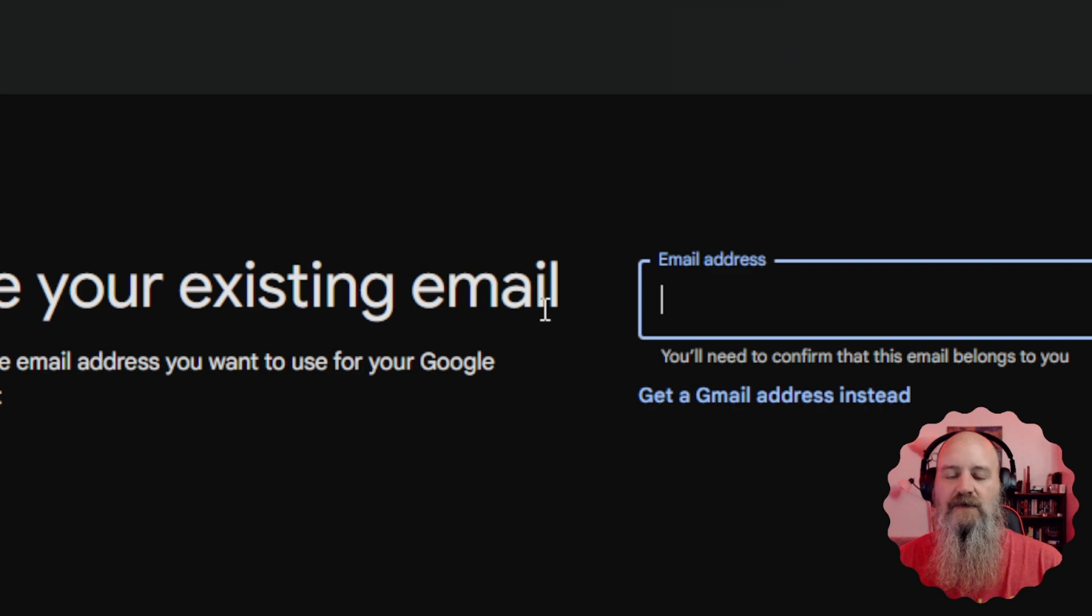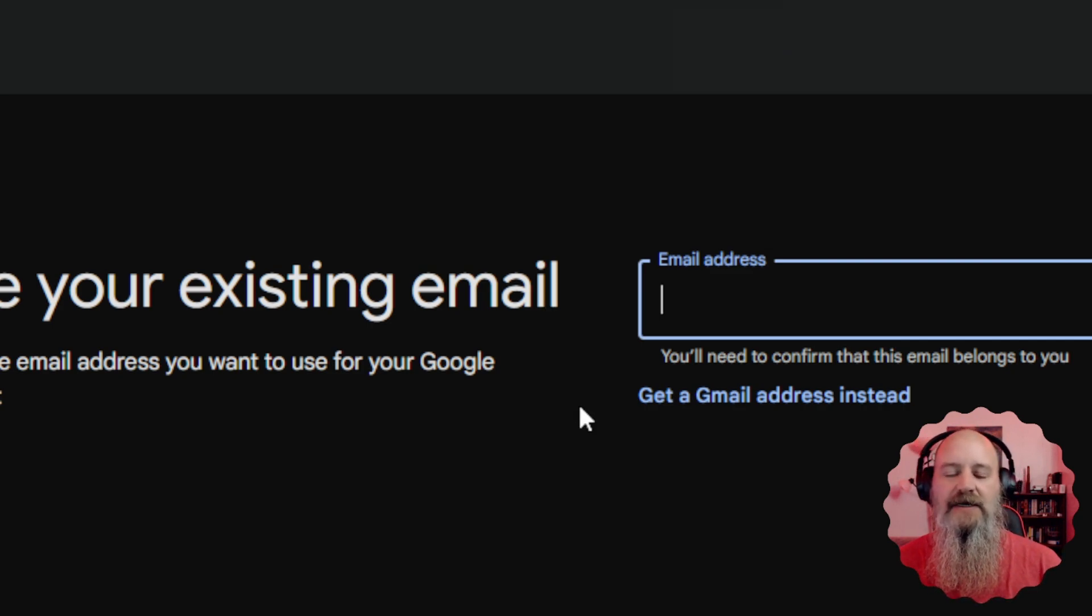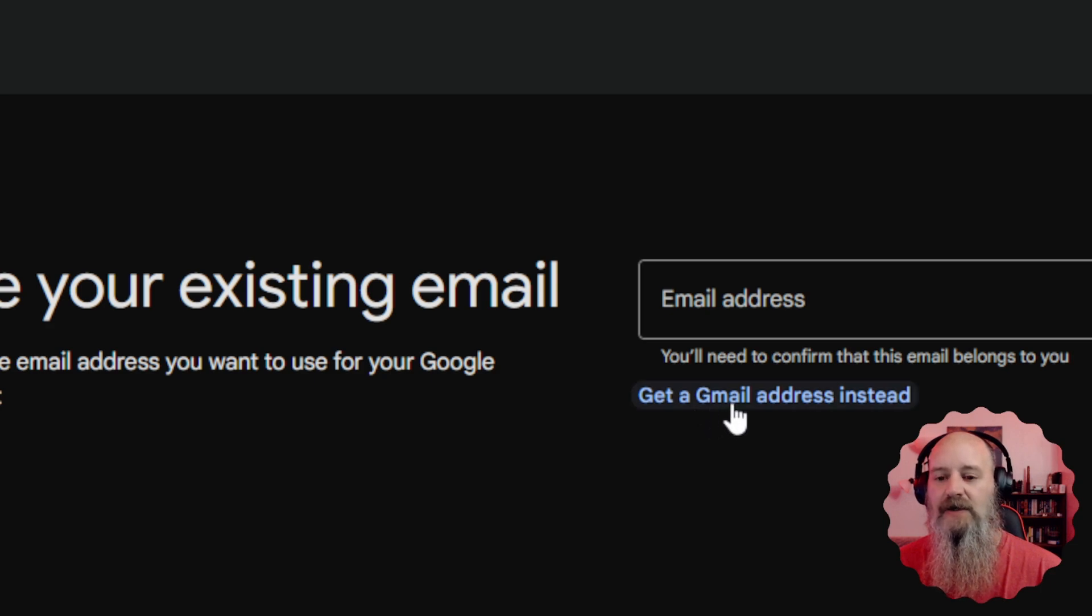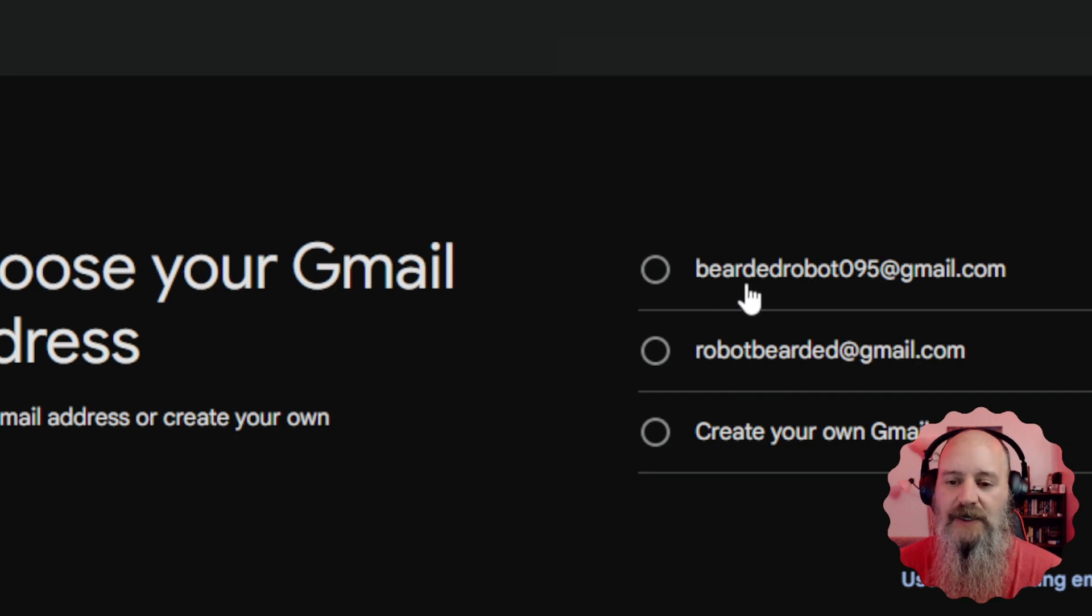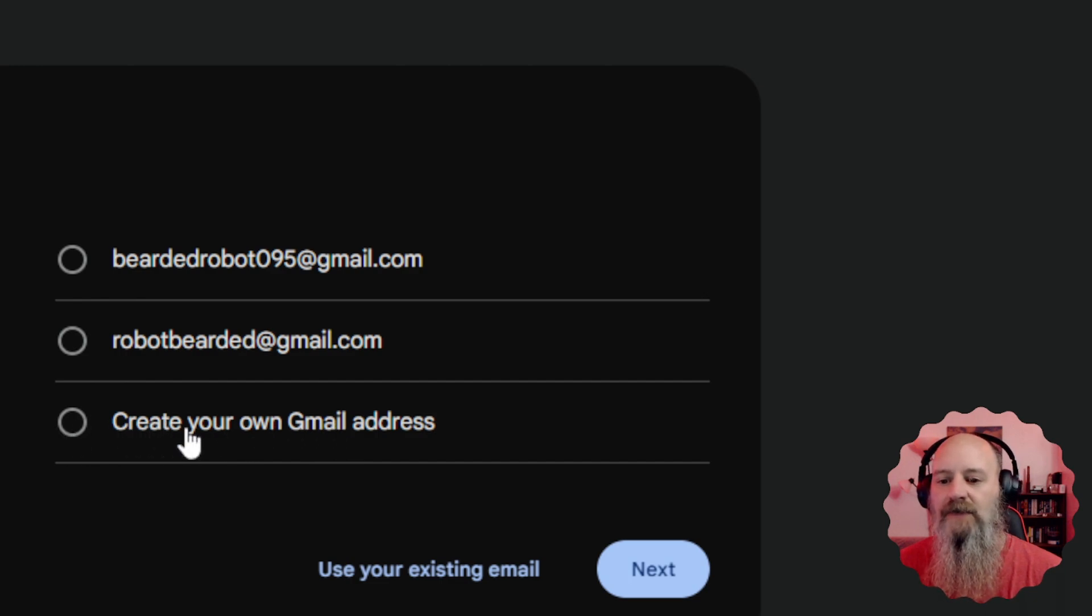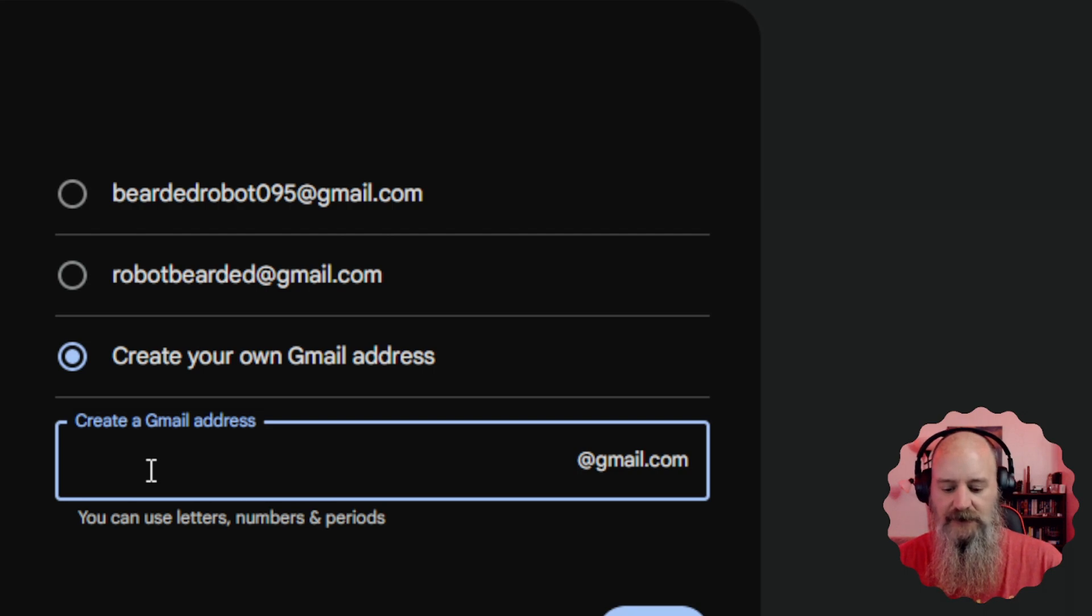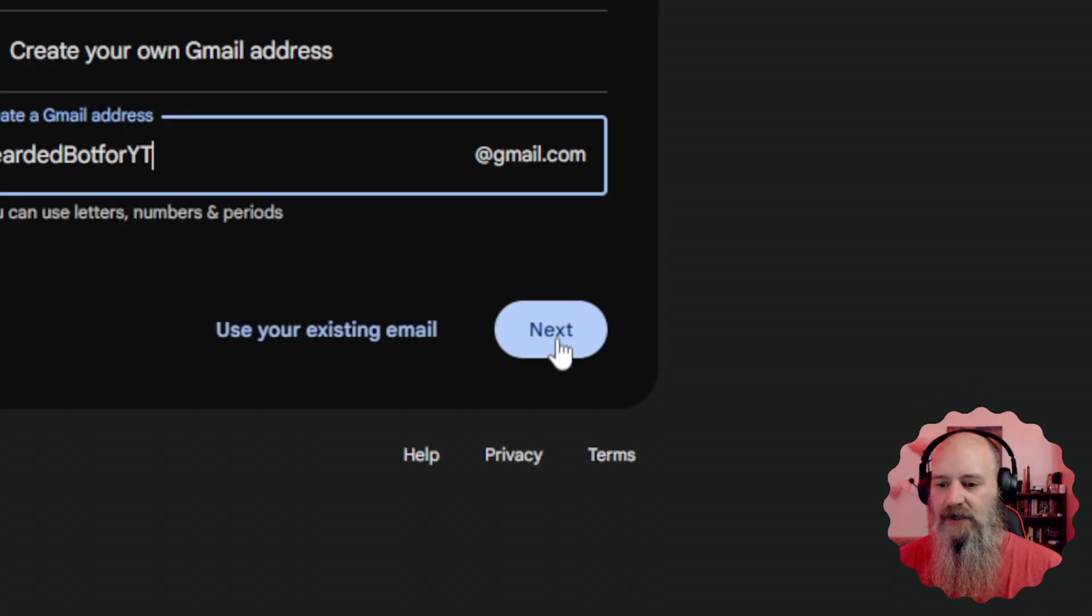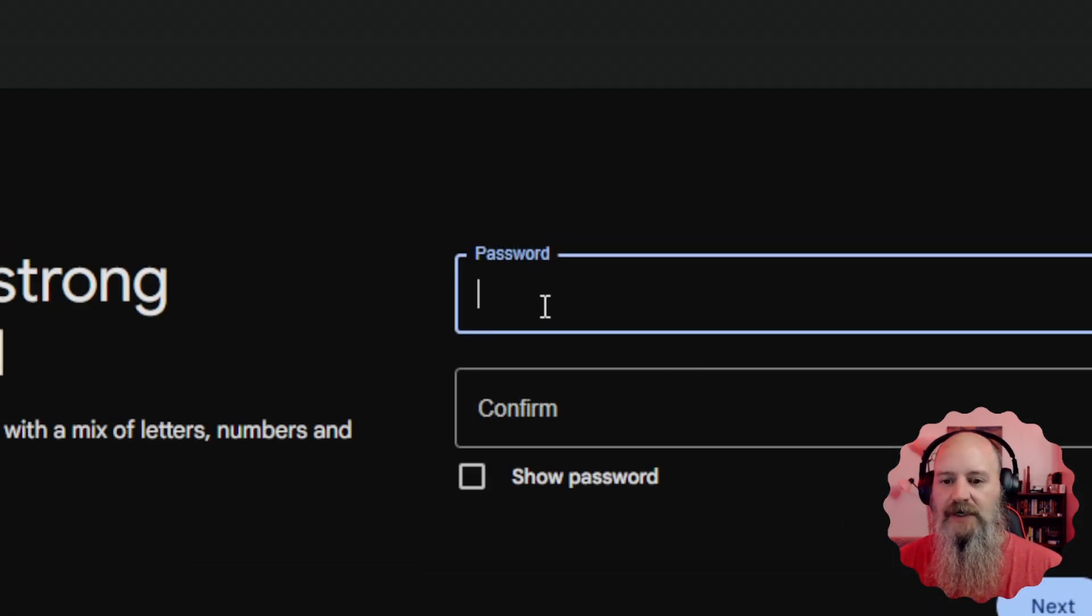So now we're gonna come over here and click next and then we get to come in and create our email. If you already have an email account that is not connected to a YouTube username in any way, you can use that here. But we're going to get an email. When you click on that, it'll give you two options here that you can use right away or you can create your own. So if you don't like any of the options there, you just create your own. And this one, we're just going to call it bearded bot for YouTube at gmail.com. And we're going to click next and then we're going to give it a password.